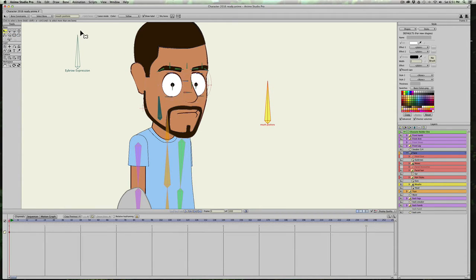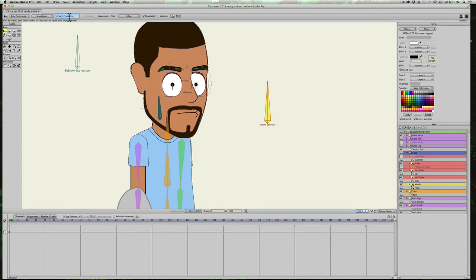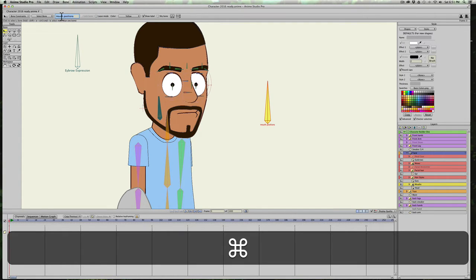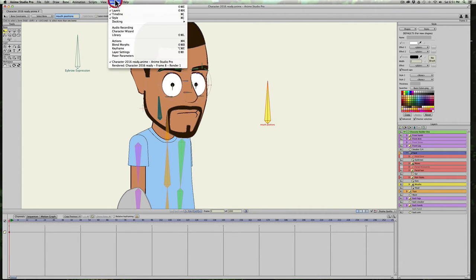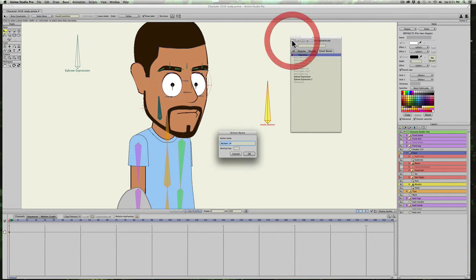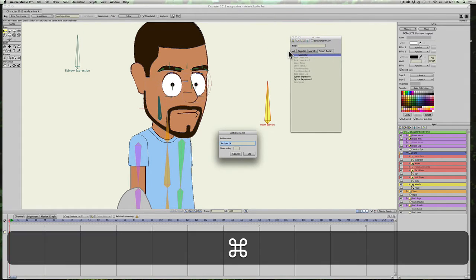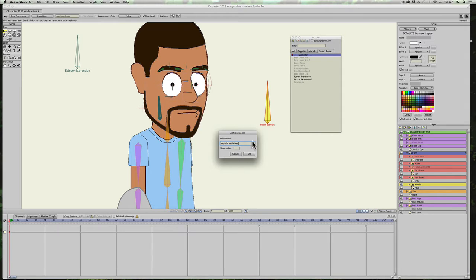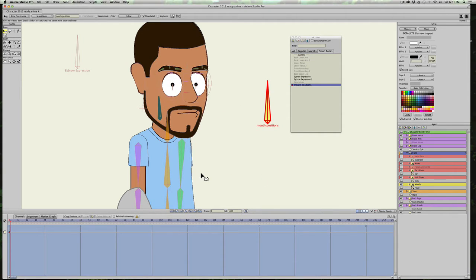And let's also, I'm just going to go ahead and select Mouth Positions and copy it, hit Command C, because I'm going to use it for Smart Bone action. And I'll go to Actions, Smart Bones, create a new Smart Bone, and then just paste Command V. So now it's named the exact same thing as the bone. I'll hit OK.